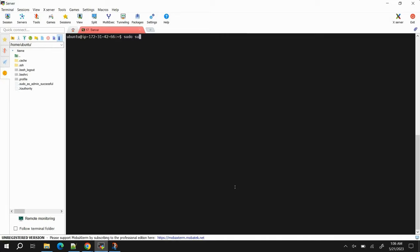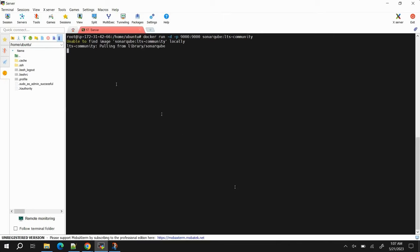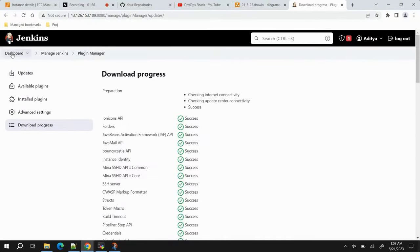While the plugins install, let's create a SonarQube container. Run the Docker command: docker run -d with port 9000 mapped to 9000, using the image sonarqube:lts-community. This creates the SonarQube server. You can see it is starting. Let it run while we go back and start creating our pipeline.